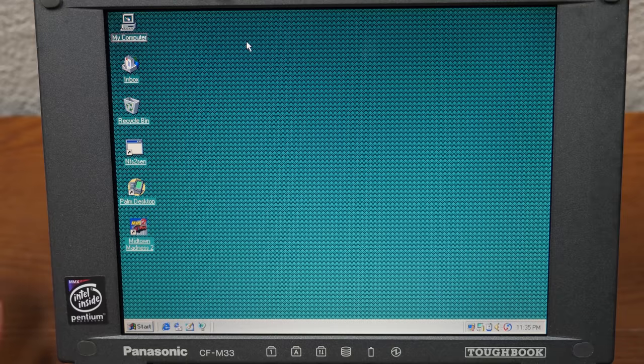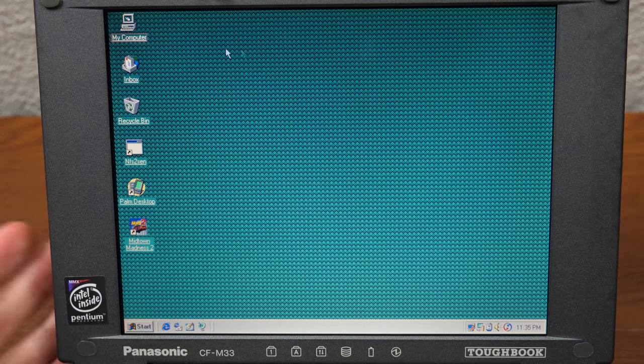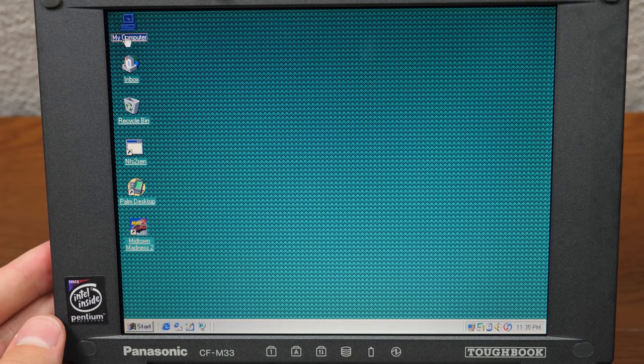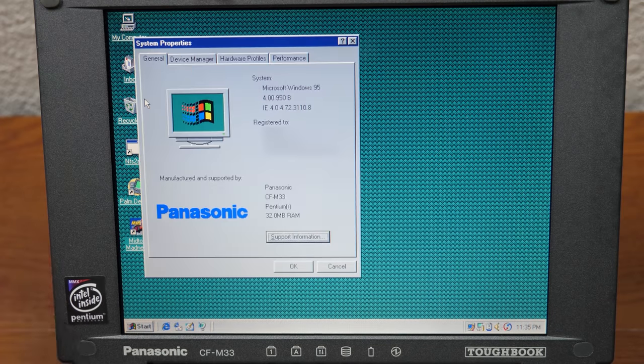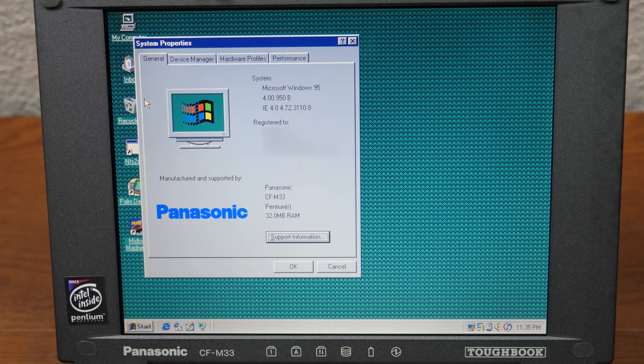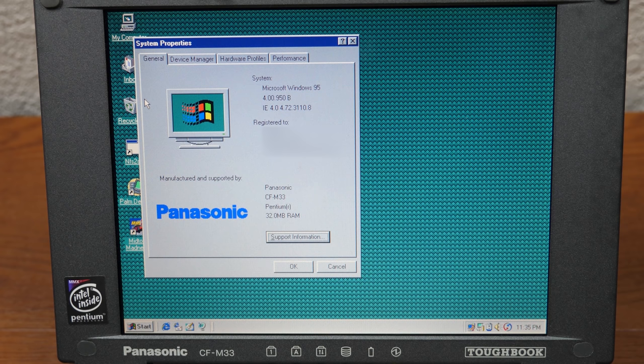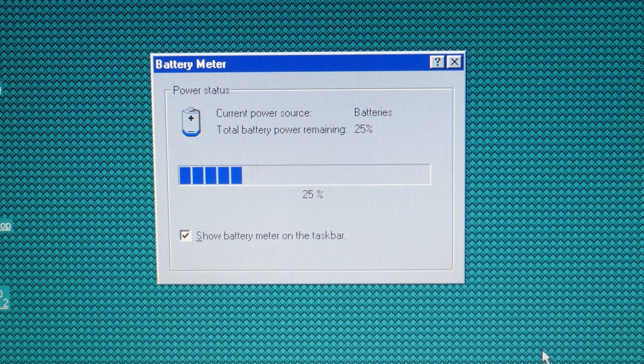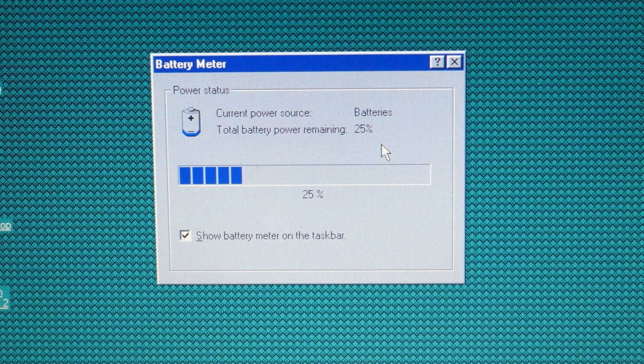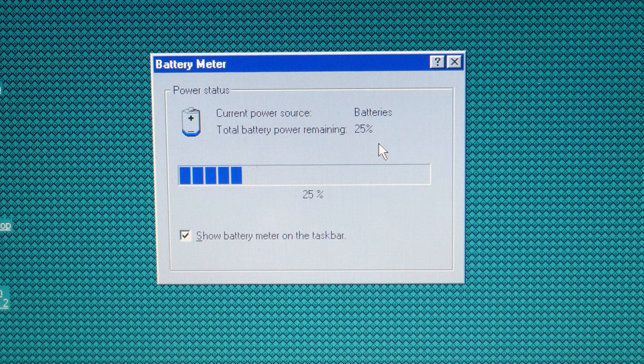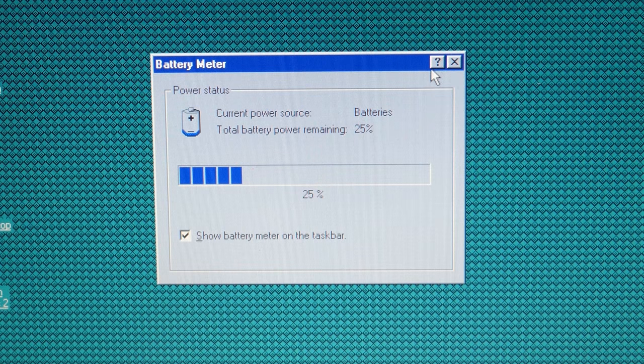Let's do what I was going to do in the original video and explore this thing. Let's right click on my computer and go to properties. Windows 95 with IE 4.0, I believe this is OSR 2. There's a name and organization here, I'll have to blur that out. Yeah, manufacturing supported by Panasonic. Here's the battery meter, it says 25% because this is not plugged into the wall right now. It's still pretty amazing that it holds a charge after all these years.